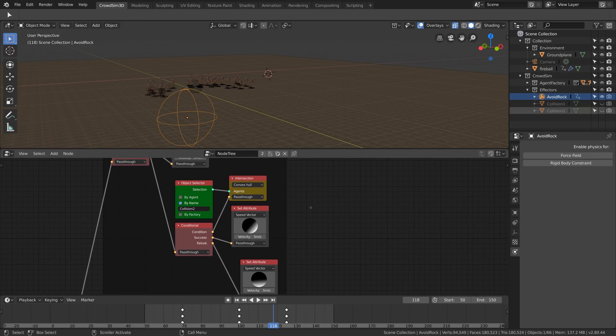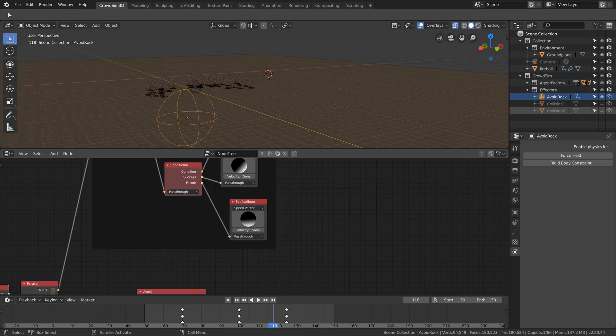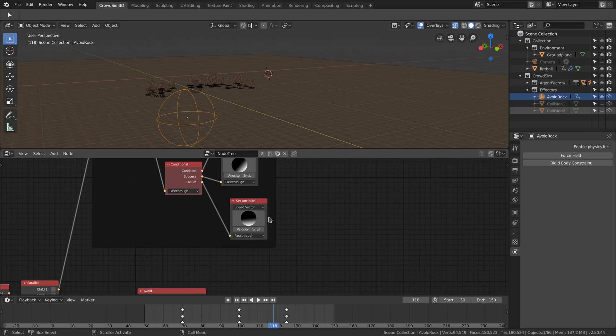When the agent does not intersect with the first hemisphere, we use a similar setup to check the other hemisphere. Lastly, when there are no intersections, we let the agent move ahead.